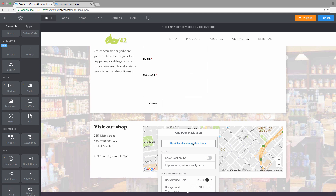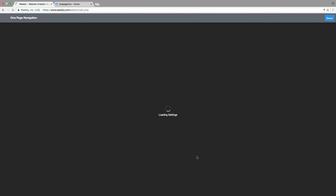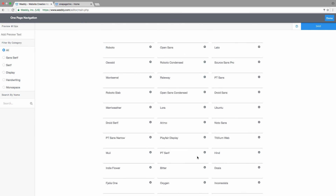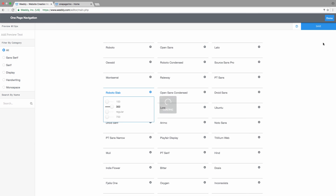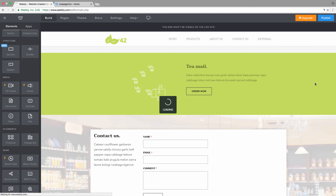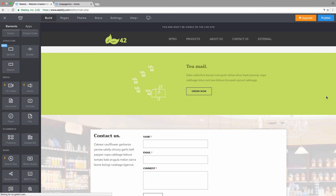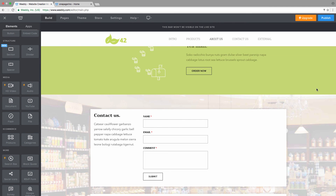You even have the option of picking any font family from the Google library. For example, you can switch to Roboto Slab and use any weight, such as 300. After saving, you can see the font family has changed to Roboto Slab with that specific weight. There are lots of options — I hope you like this. Thank you very much.